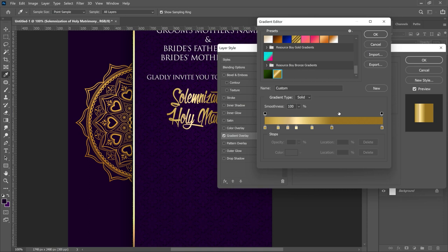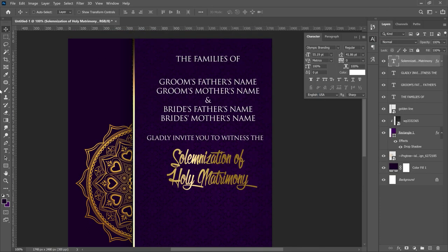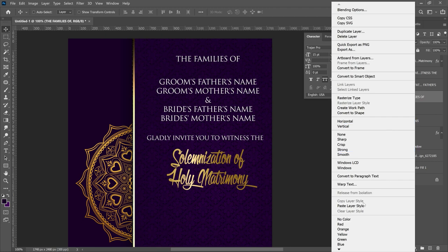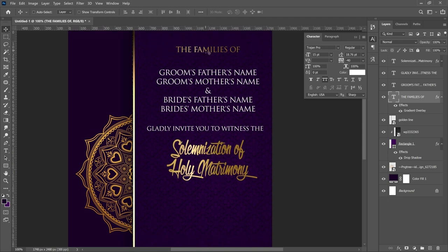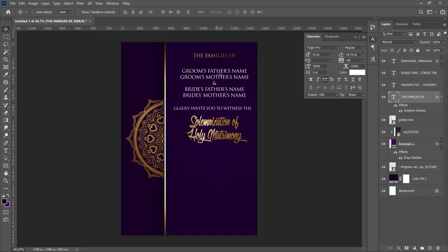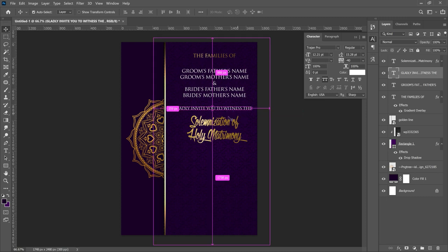This is from the Golden Pad gradient set — I'll leave a link in the description for how to download it. Click OK. Now duplicate this golden gradient effect onto the 'Families of' text: right click the layer, choose Copy Layer Style, then select the 'Families of' layer, right click, and choose Paste Layer Style — it will apply the gradient effect to that text.